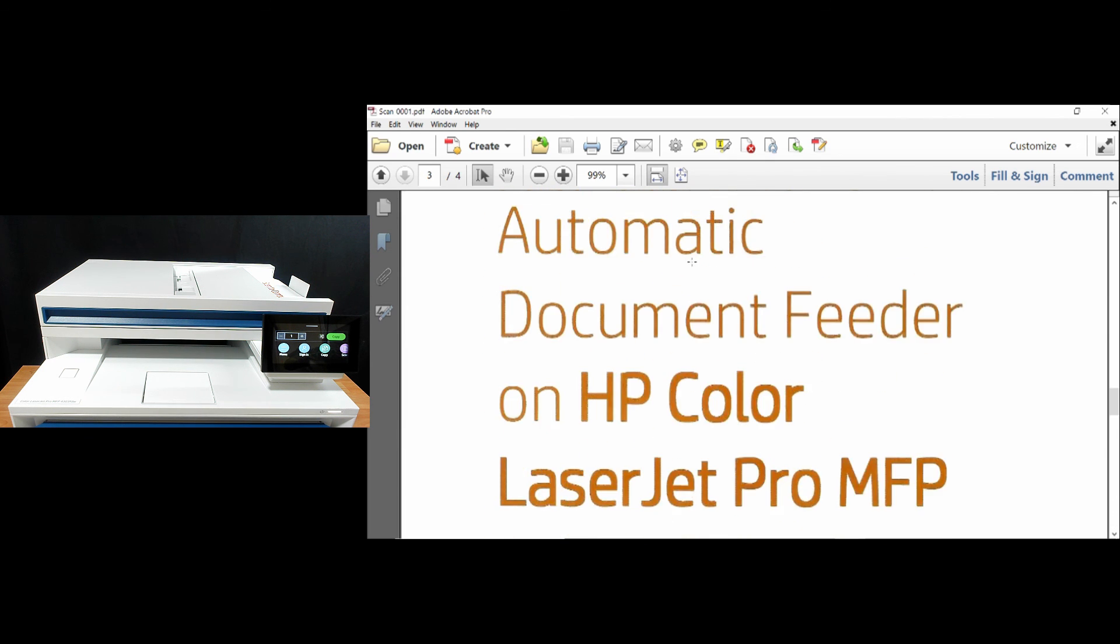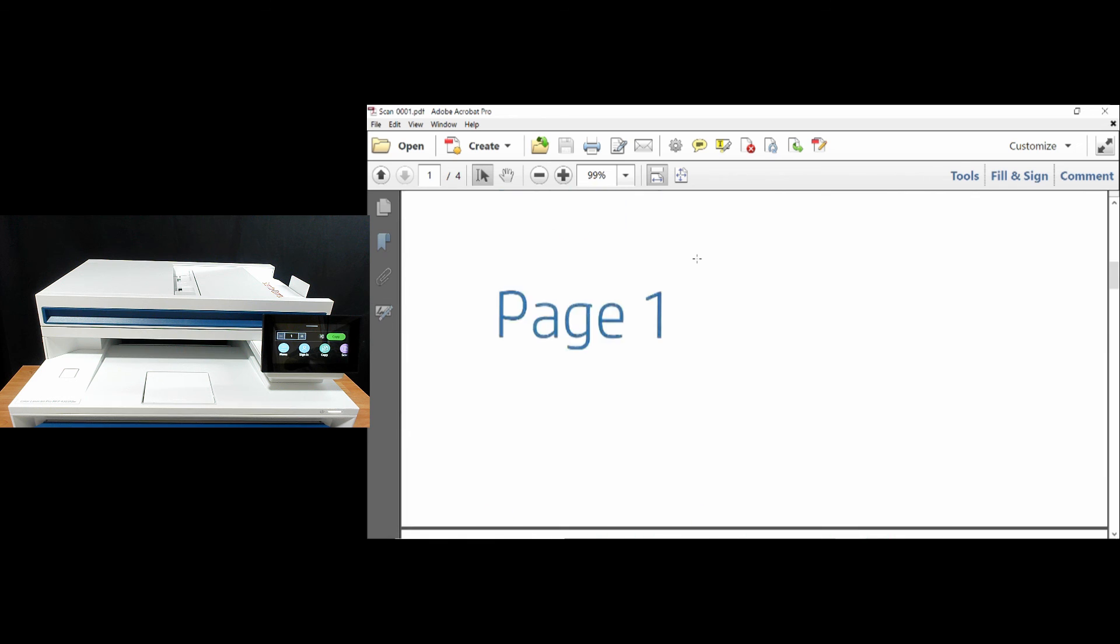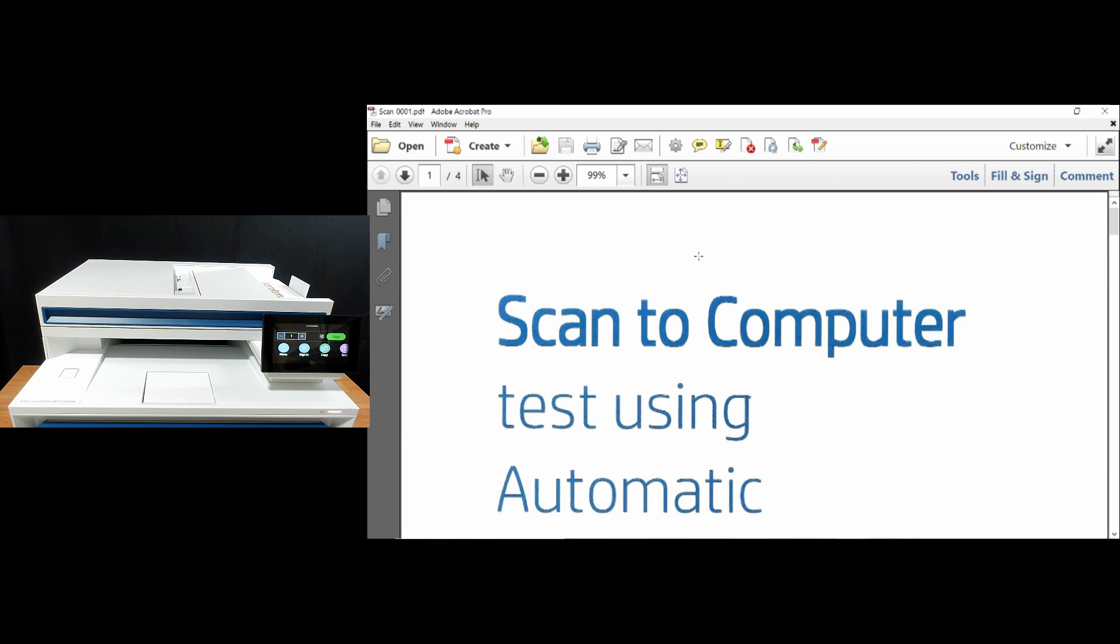So this is how you enable scan to computer and use it to scan from the control panel for your HP Color LaserJet Pro MFP 4303 printer series.